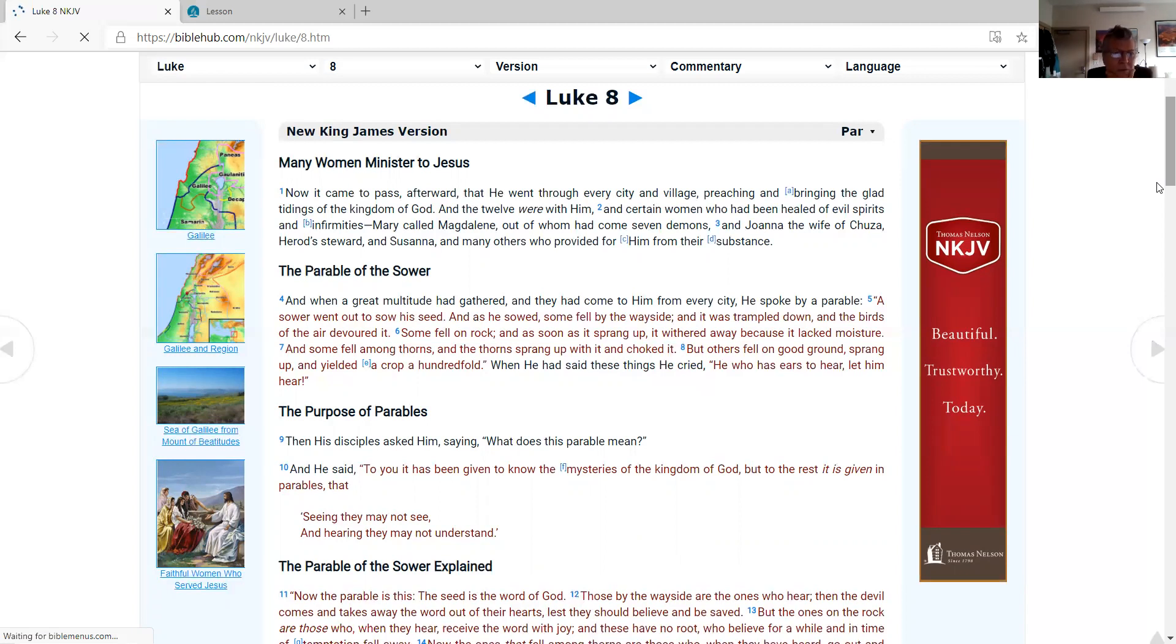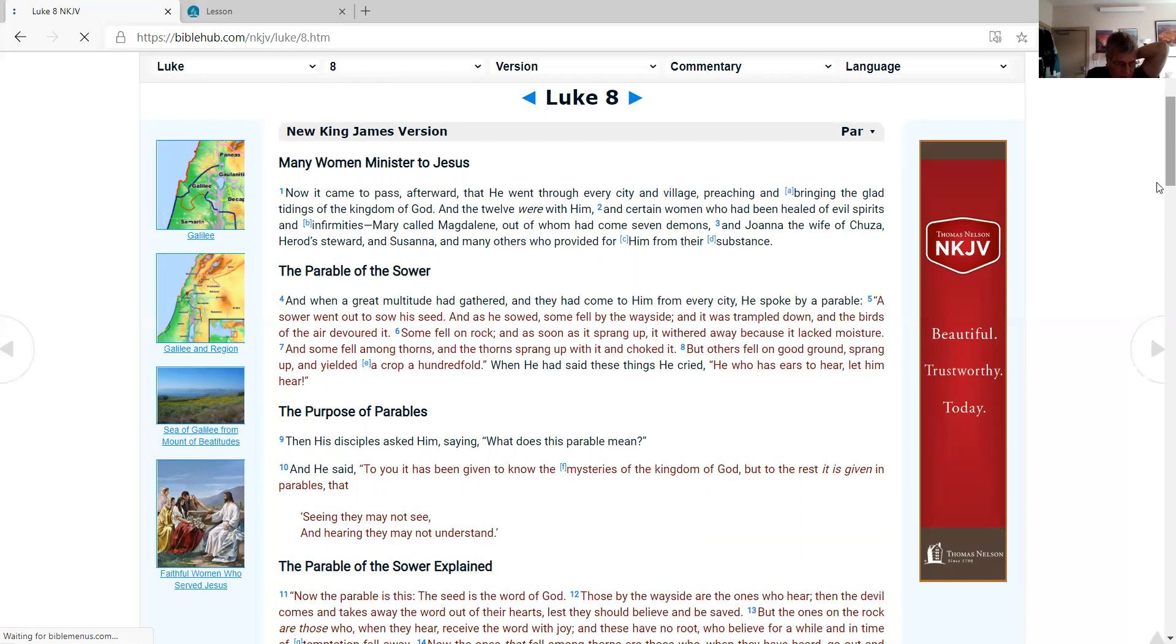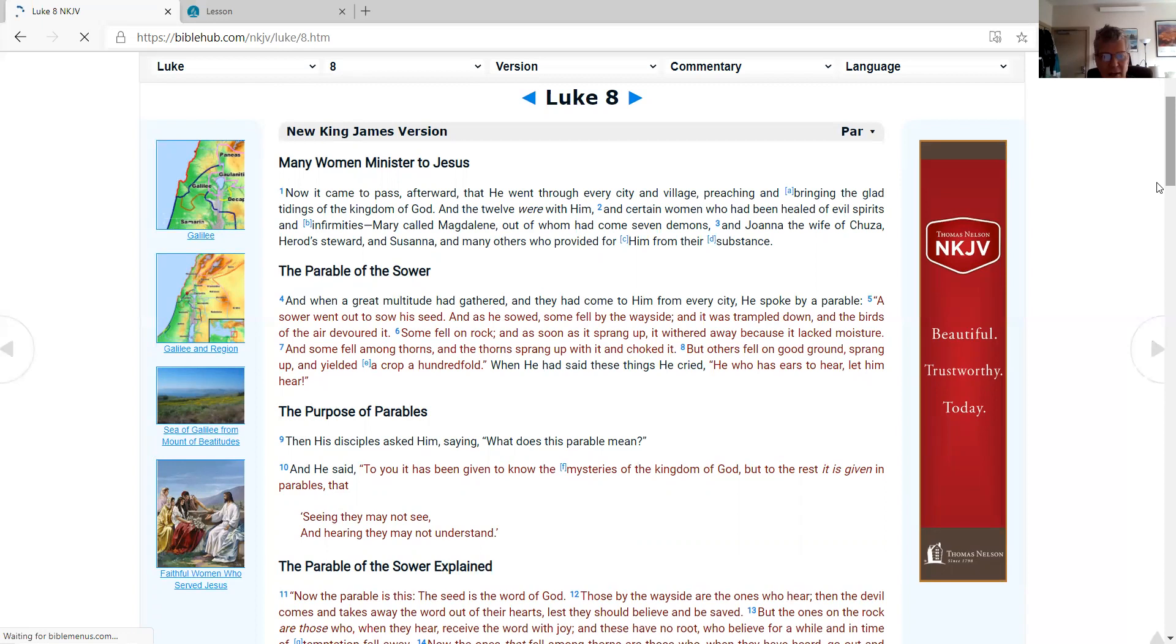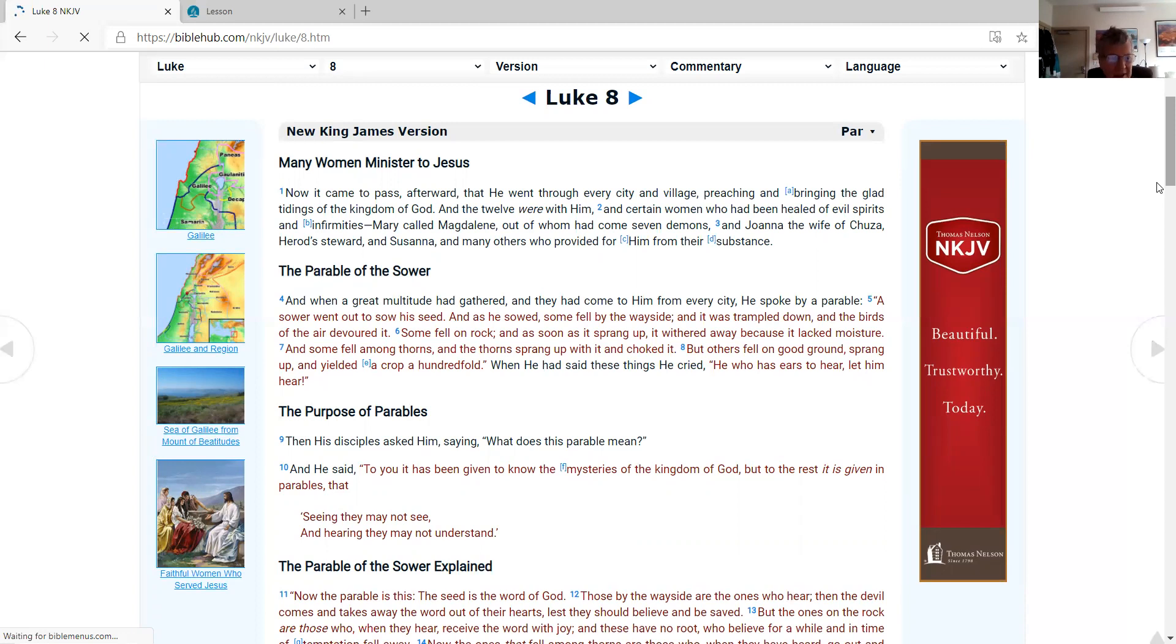The parable of the sower. When a great multitude had gathered, and they had come to Him from every city, He spoke by a parable: A sower went out to sow his seed. And as he sowed, some fell by the wayside, and it was trampled down, and the birds of the air devoured it. Some fell on rock, and as soon as it sprang up, it withered away because it lacked moisture. And some fell among thorns, and the thorns sprang up with it and choked it. But others fell on good ground, sprang up, and yielded a crop a hundredfold. When He had said these things He cried, 'He who has ears to hear, let him hear!'